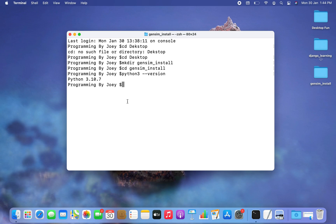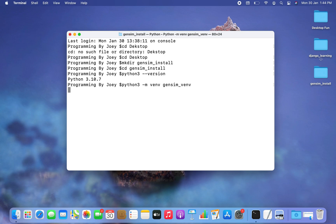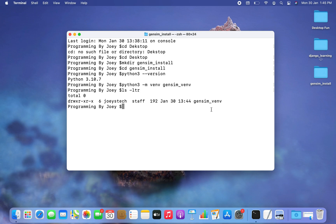Now let's create a virtual environment. The command is: python3 -m venv, which stands for virtual environment, and then I need to provide the name of my virtual environment, so I'm going to name it gensim_vmv. I hit Enter, and if this command doesn't throw any error, that means the virtual environment has been successfully created.